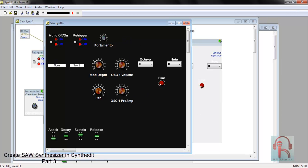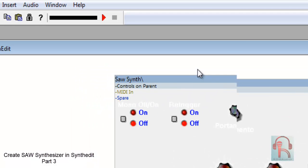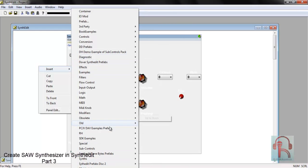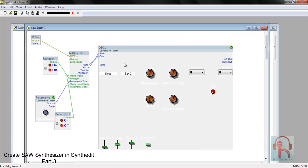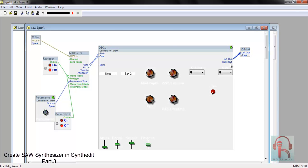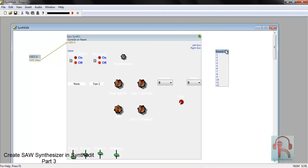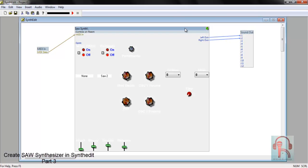So our synth is almost done. This is the final container to control the MIDI in. Insert MIDI in. Go to this module and add two more iomods and connect left and right. Then insert Sound Out module and connect. The synth is almost ready.